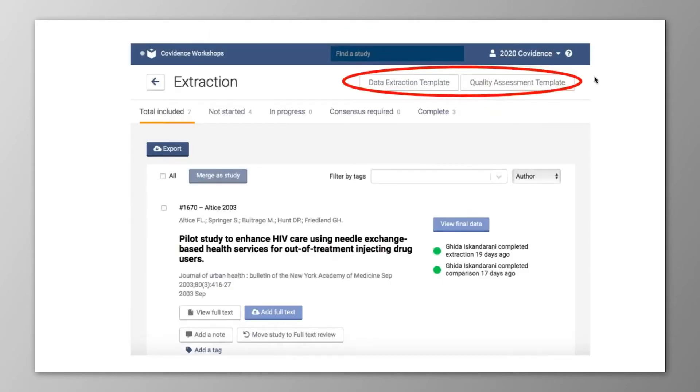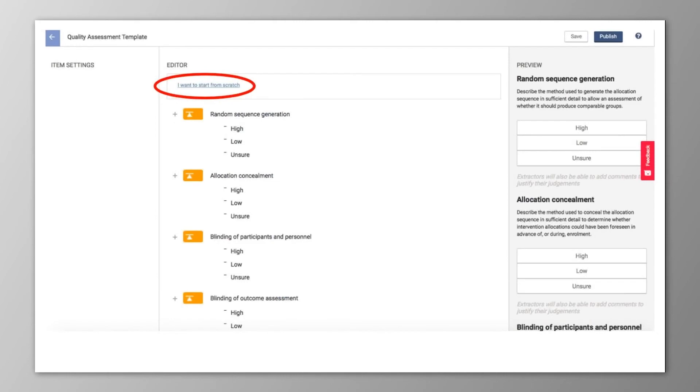If you've used Extraction 1.0 before, one of the key differences that you'll notice is that setting up a template for quality assessment or data extraction is no longer linked to a specific reference. You can now create custom templates designed to your project's needs independently of working on reviewing studies.